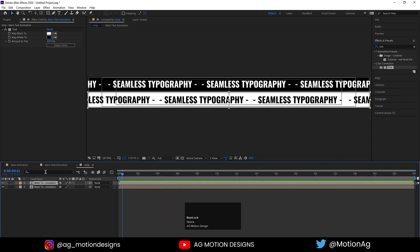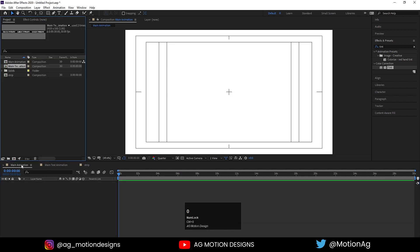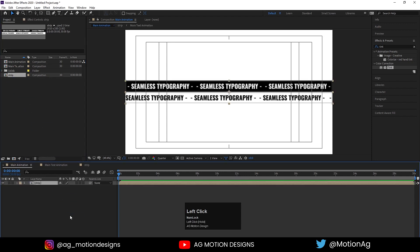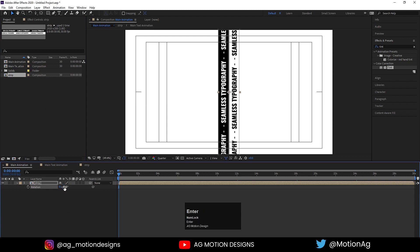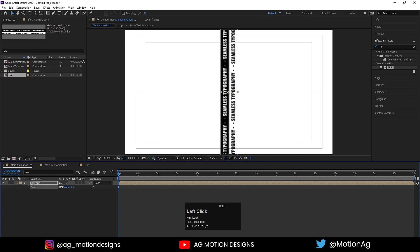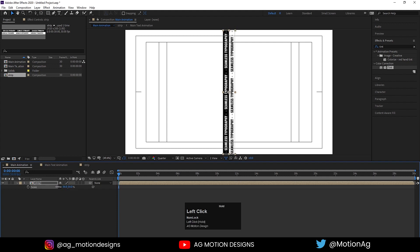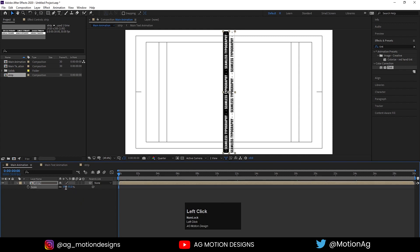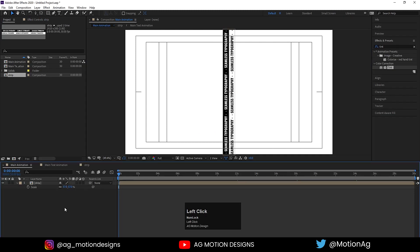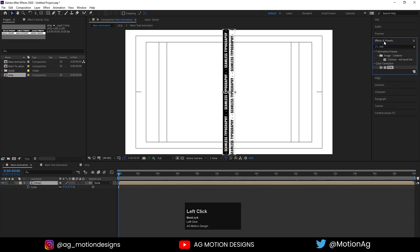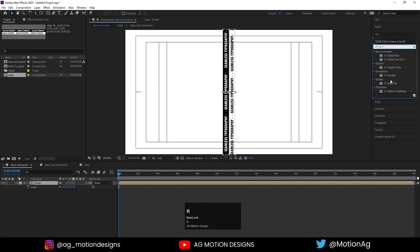The strip animation is done. Go to the main animation composition. Drag the strip layer in, press R for rotation, and rotate it 90 degrees or minus 90 — your choice. Press S for scale and scale it until it fits properly. Then go to the Effect and Presets panel and apply the CC Repetile effect on it.